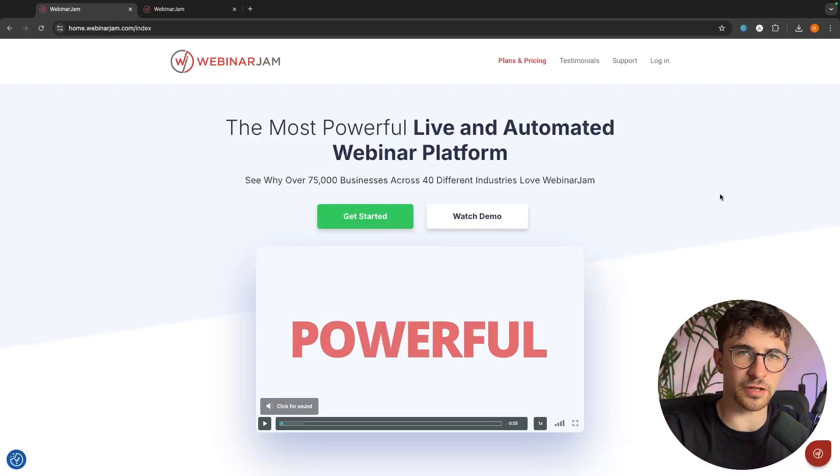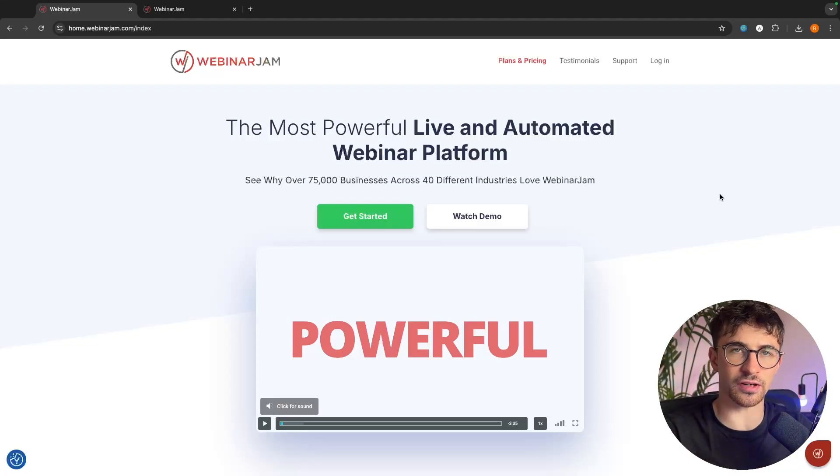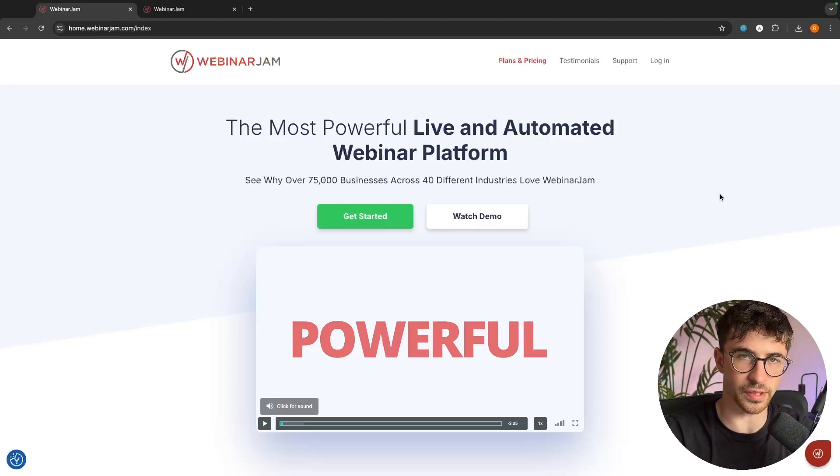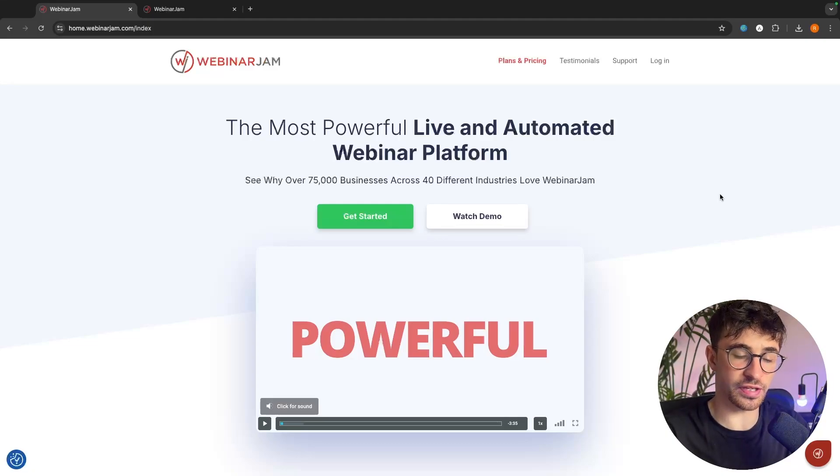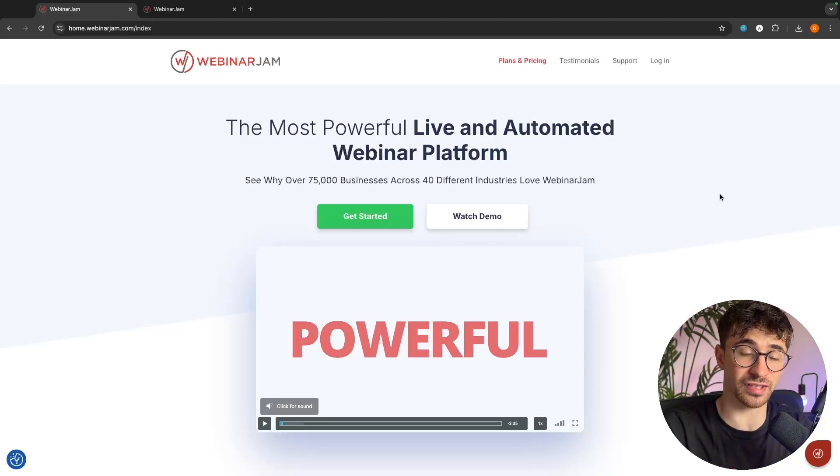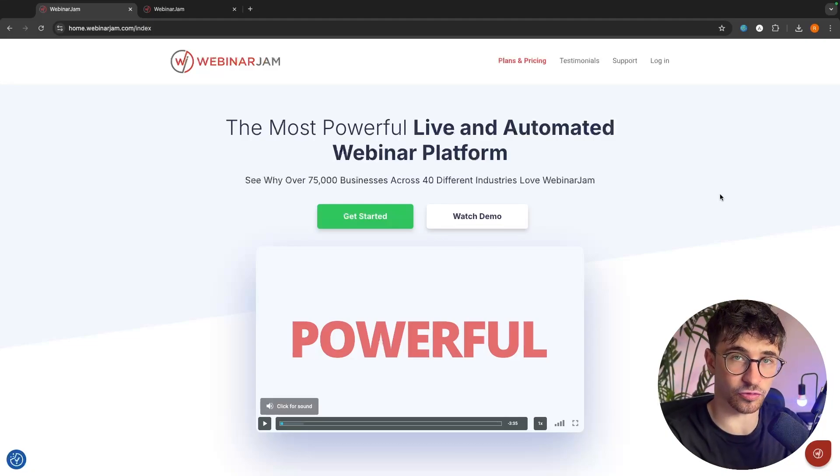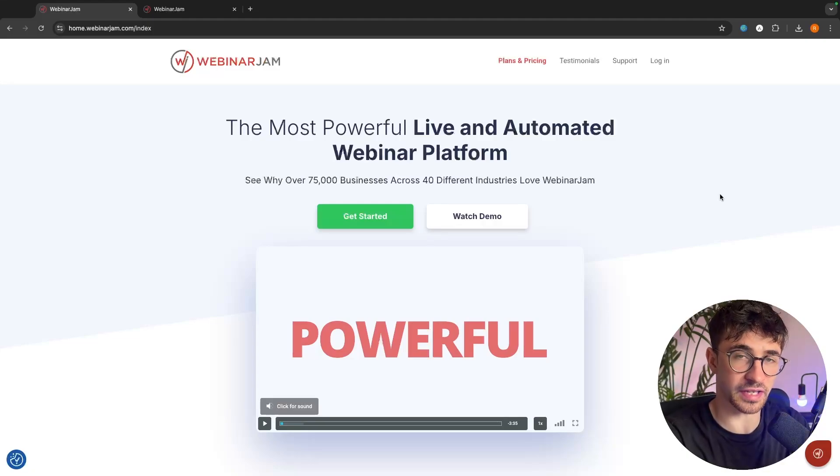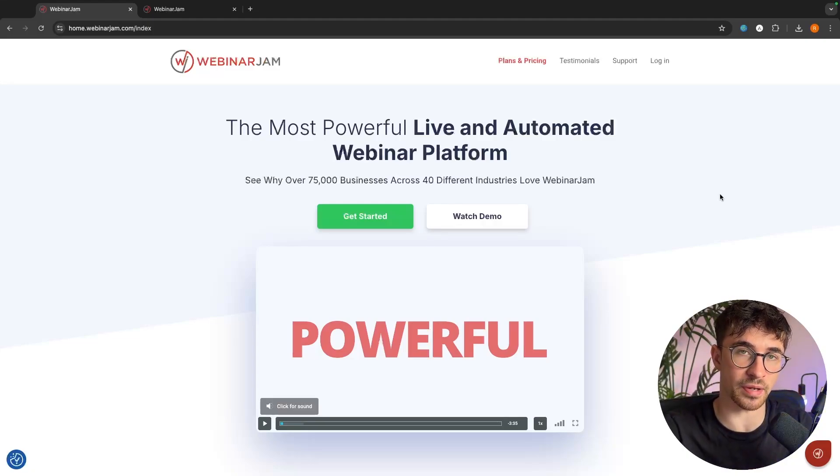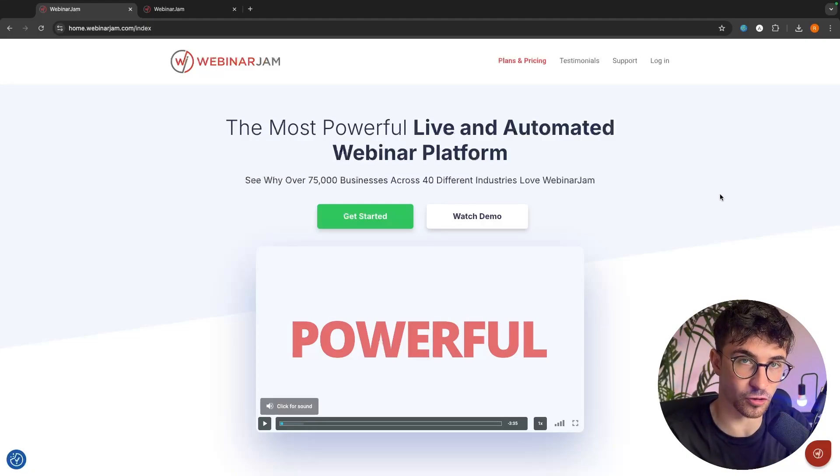Hey everyone, my name is Riley and this video is a complete WebinarJam review. In this video, I'm going to show you the WebinarJam features, the pricing, any discounts that you can get, and overall help you decide if WebinarJam is the right webinar platform for you.